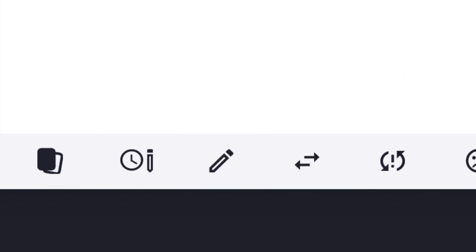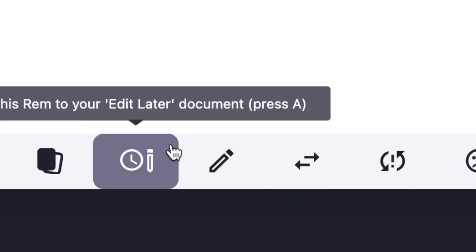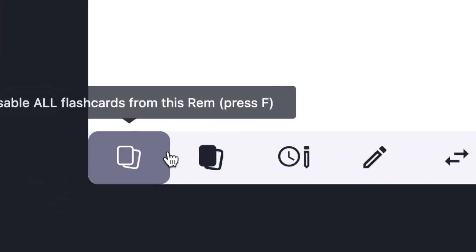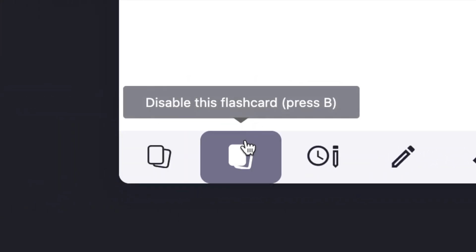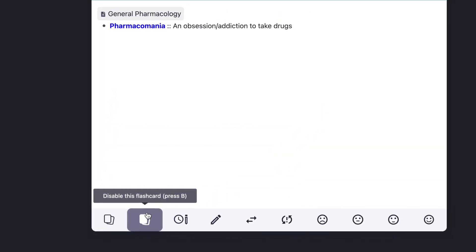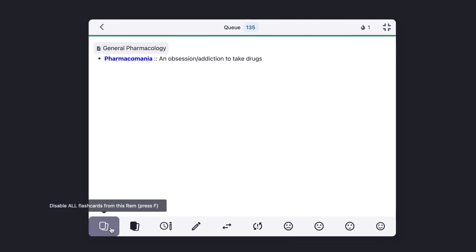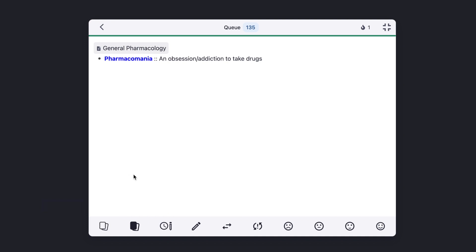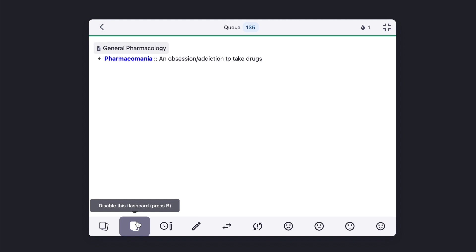The next two buttons are for editing this flashcard. You can either edit the flashcard right now or add it to the edit later queue. The edit now button just takes you to the interface automatically. The next two buttons are for disabling the flashcard. The first one disables this specific flashcard in whatever way it's showing the answer. The button next to it disables all flashcards from this RemNote — useful for concept flashcards that show forwards and backwards. If you only want to cancel this flashcard from your queue, you hit the first disable button.